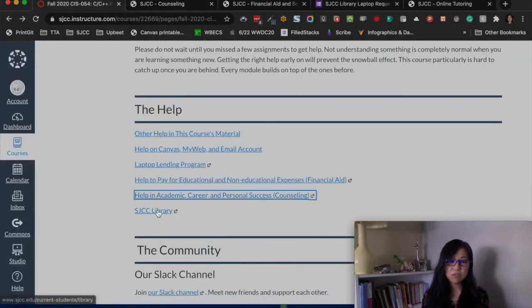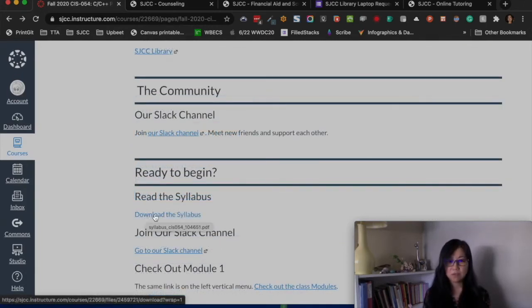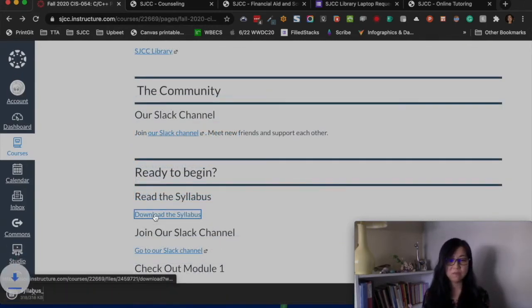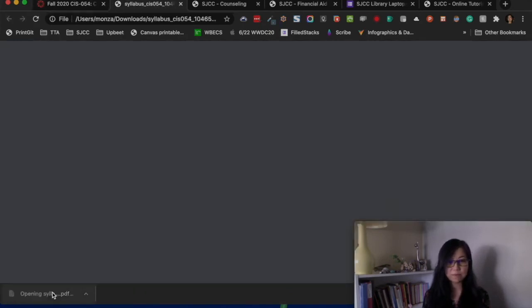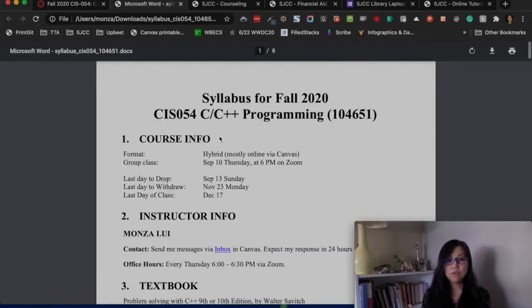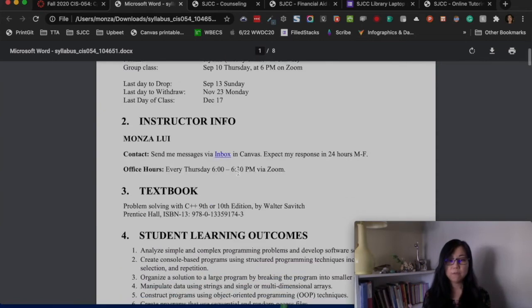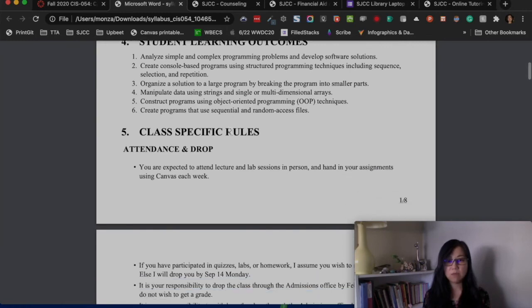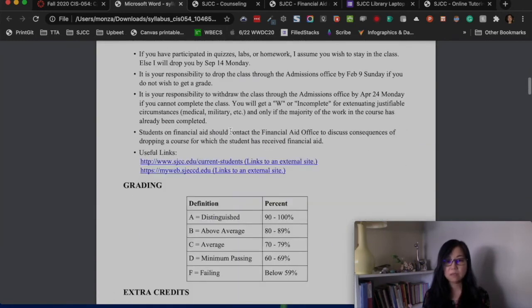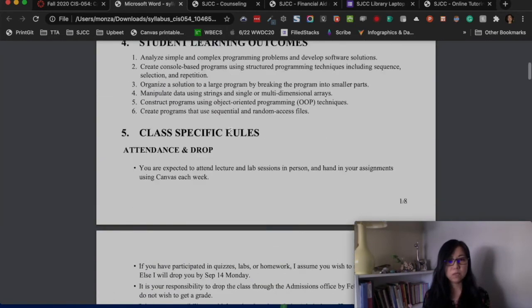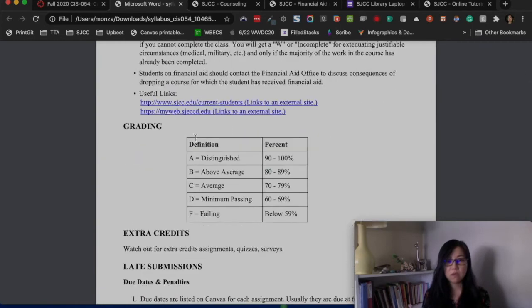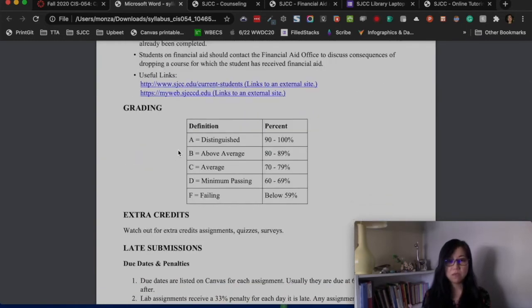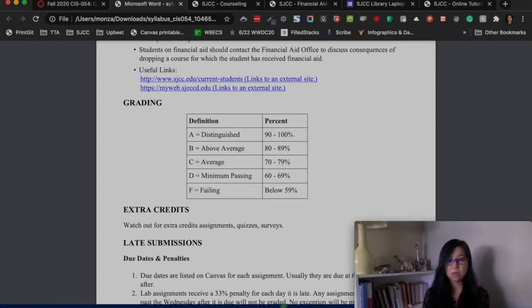SJCC's library is another resource I love. Now let's look at the syllabus. Some information is already there — student learning outcomes, job outlook, and withdrawal policies are things you can read on your own. The grading is straightforward: I try to make it easy to earn an A.